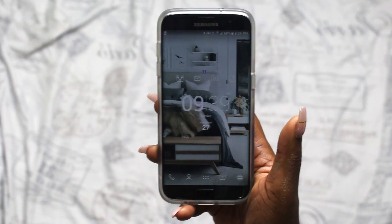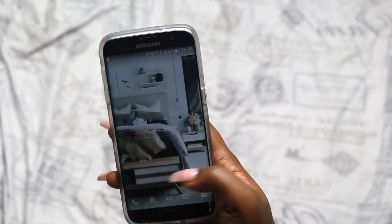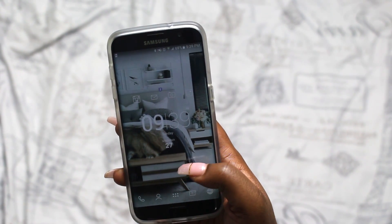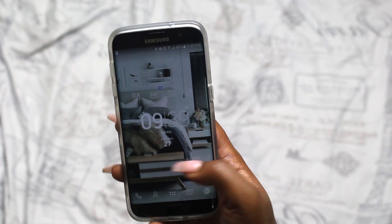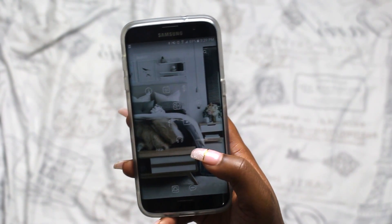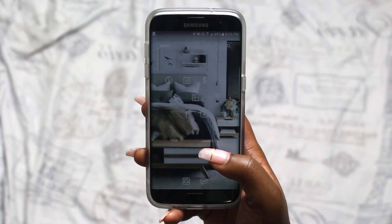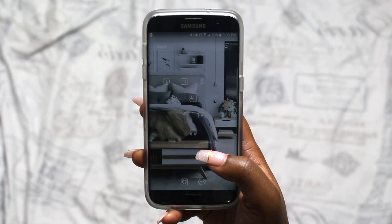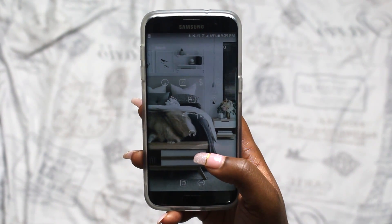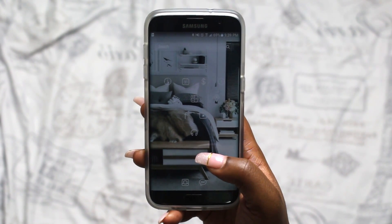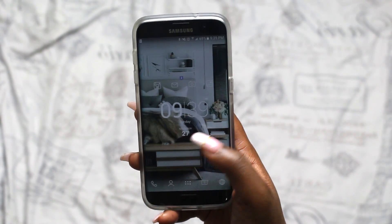Another tip when arranging your icons and widgets is to have theme pages. My theme for this page is basically secondary apps — apps I don't necessarily use every day but do use multiple times a week or maybe in the month. My main page is different from that.